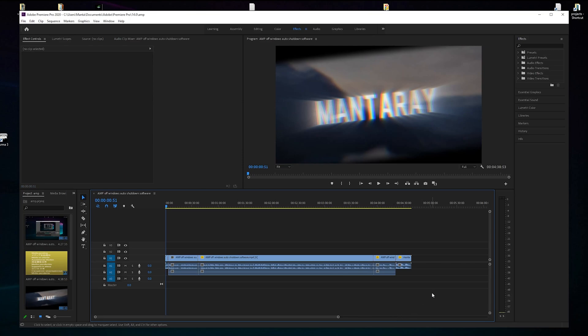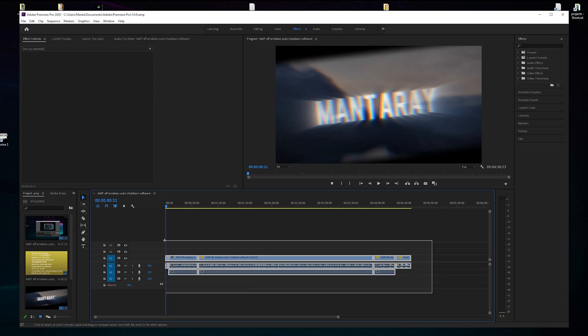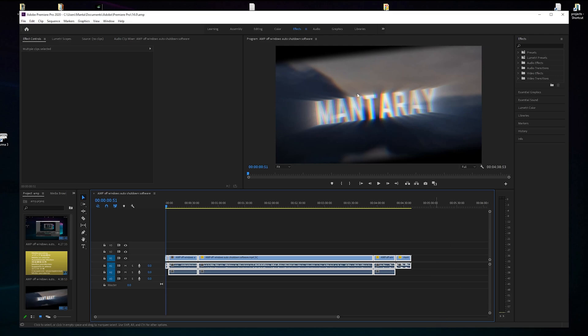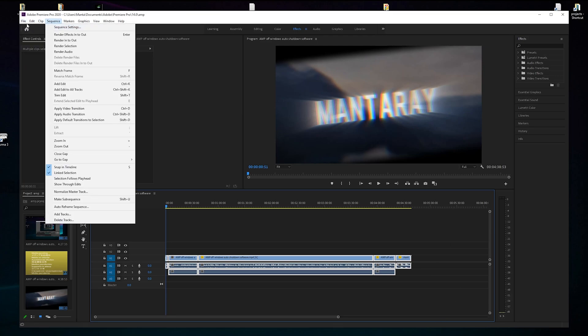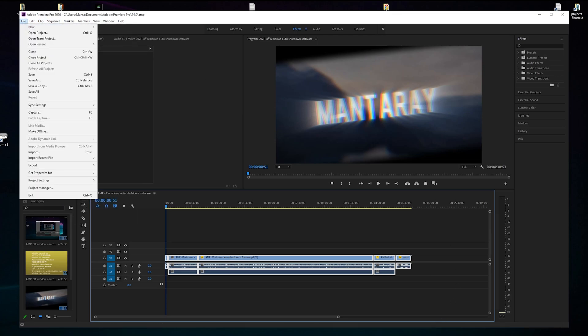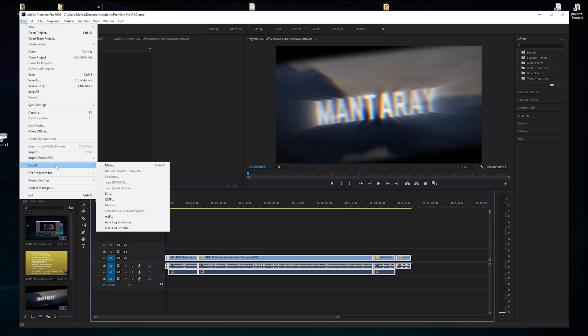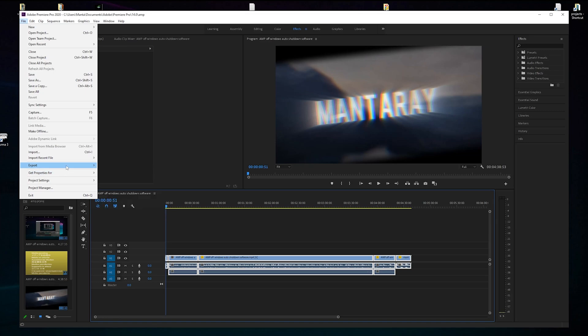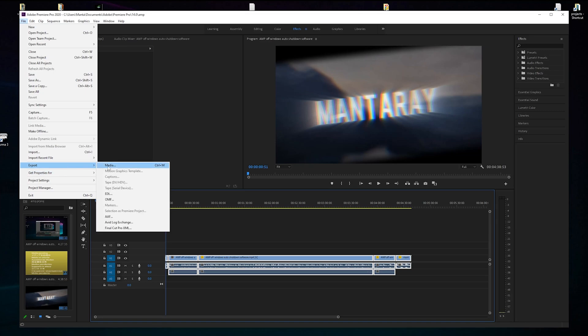Once you've got everything sorted out, you want to select all that. Then you want to go to File and then you want to go to Export Media.